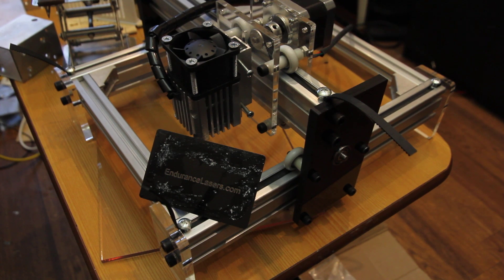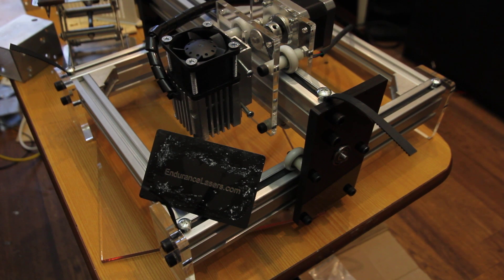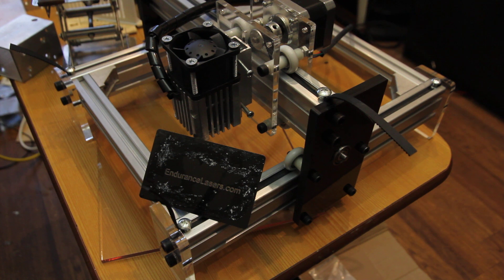Hello everyone, you are in Endurance Laser Lab. I know that many of you have the same concern.